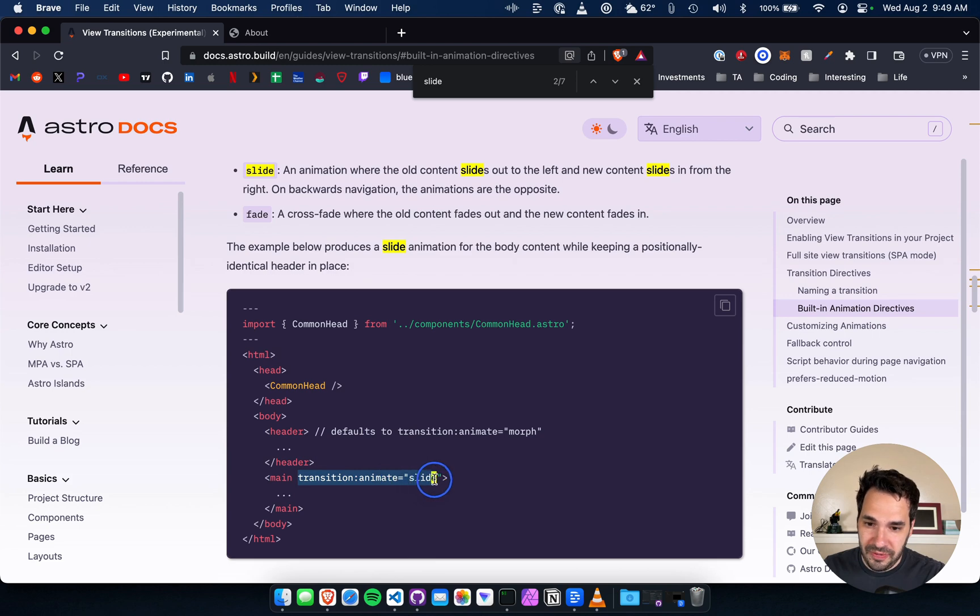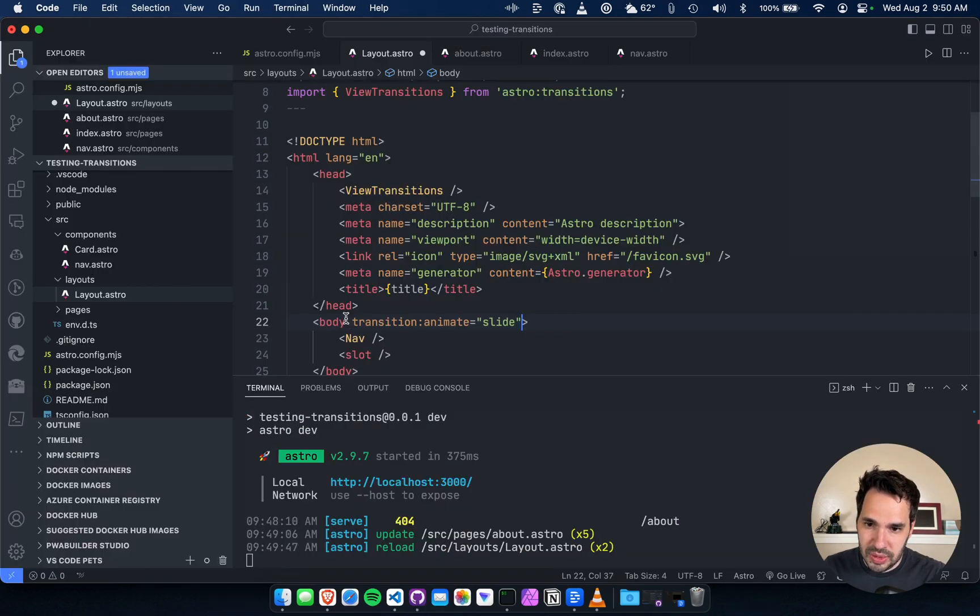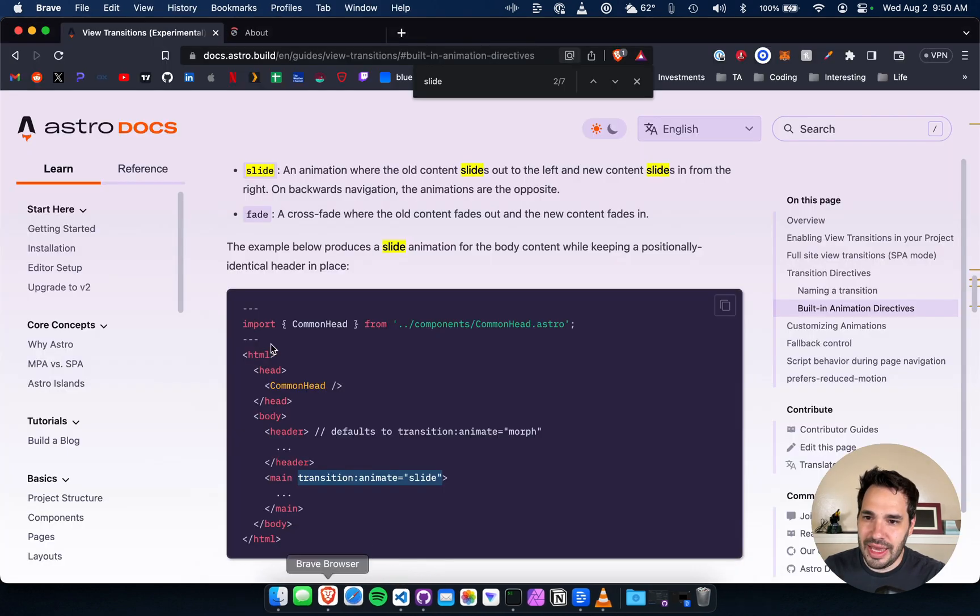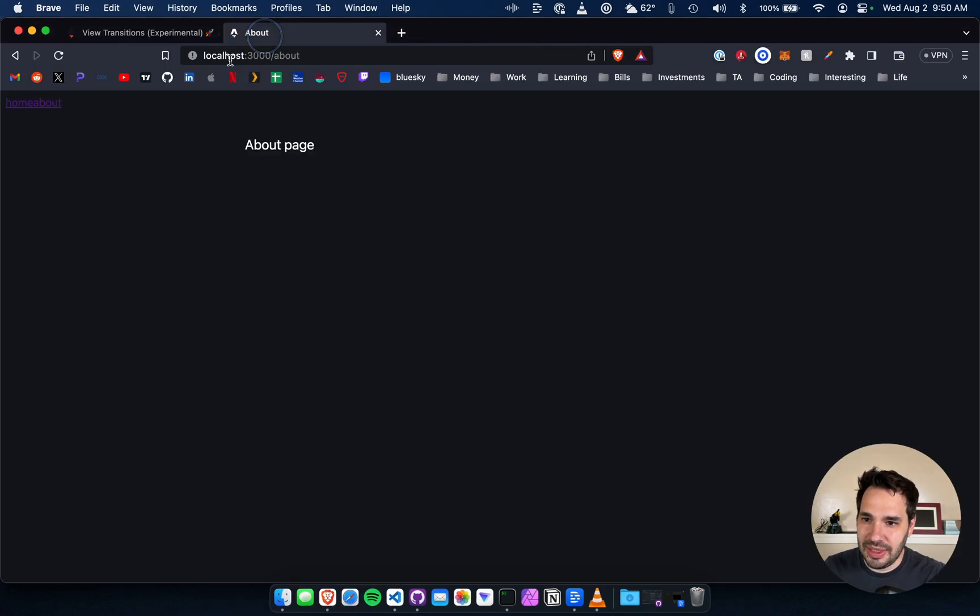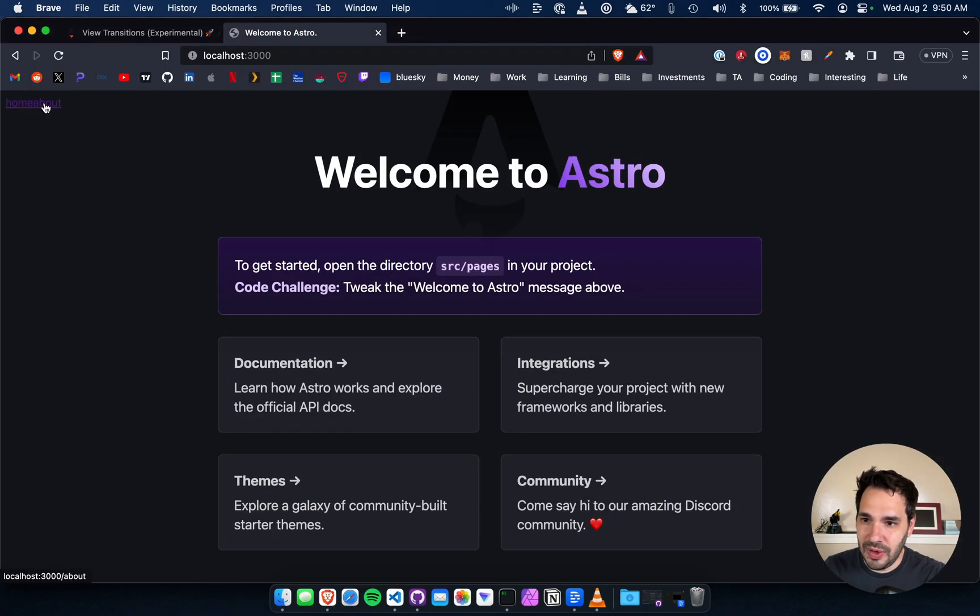Okay, so here you specify the transition. So just the body maybe, let's just add that to the body and see if that changes anything. Oh yeah, it does.